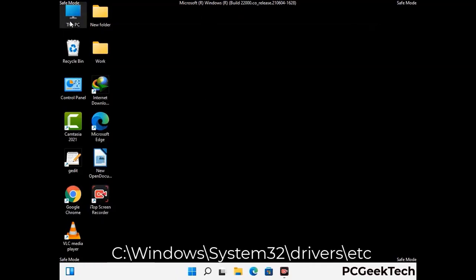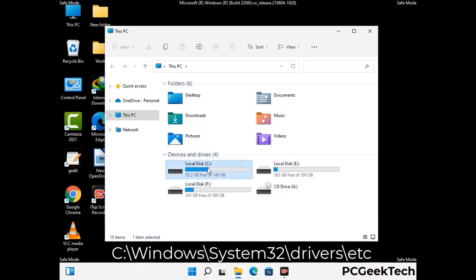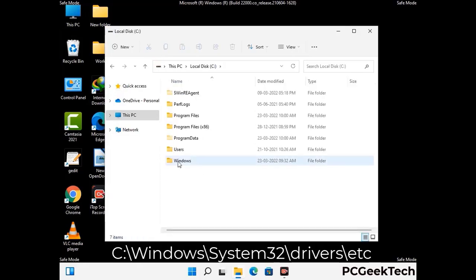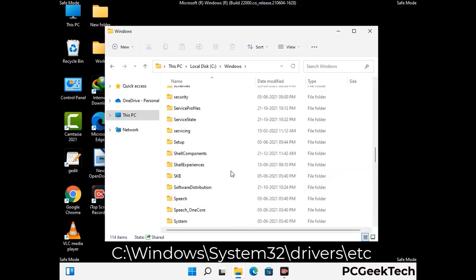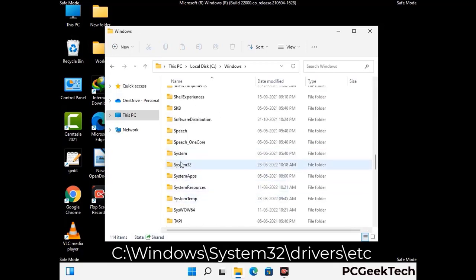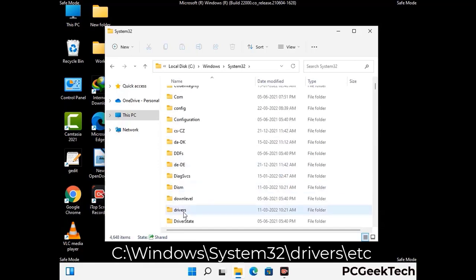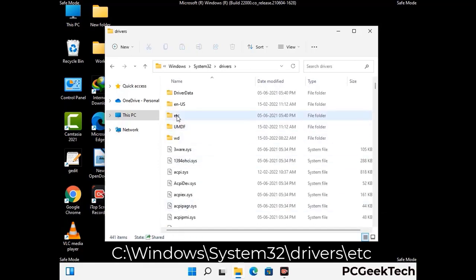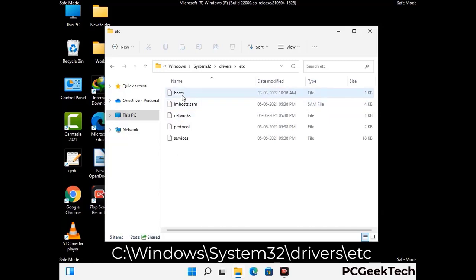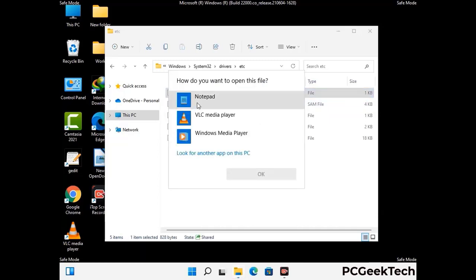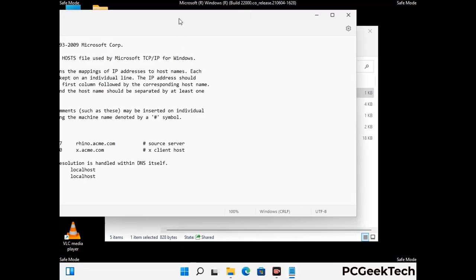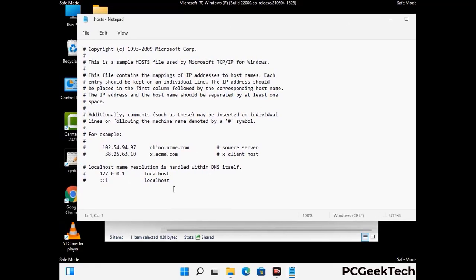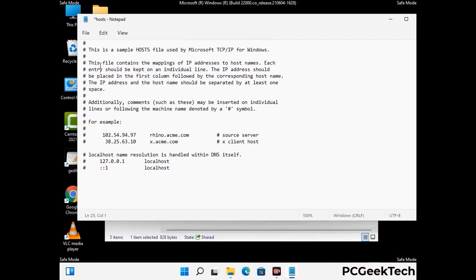Now we need to find and remove any malicious IP addresses that may connect your PC to a remote server and give hackers access to your system. Follow the path on the screen to open the Windows hosts file and open it with Notepad. If your system has a virus, you will find suspicious IP addresses here that you need to remove, then save the hosts file.